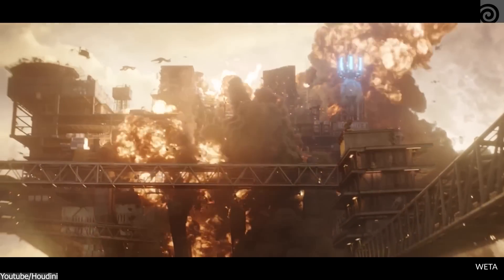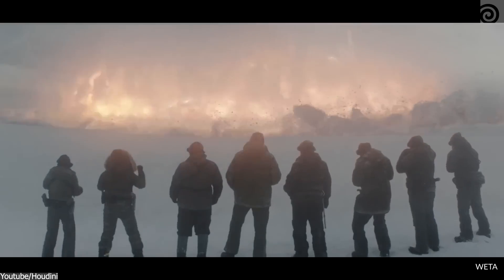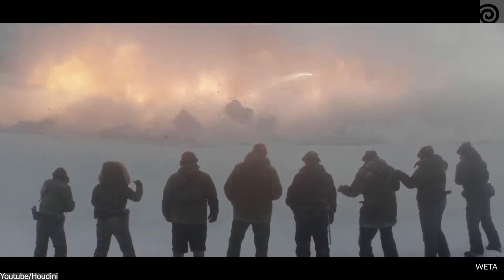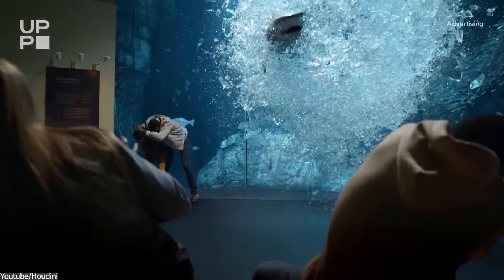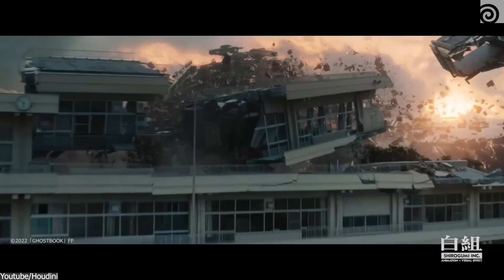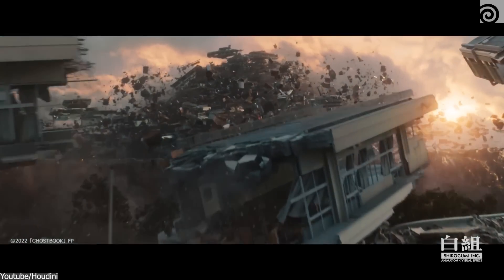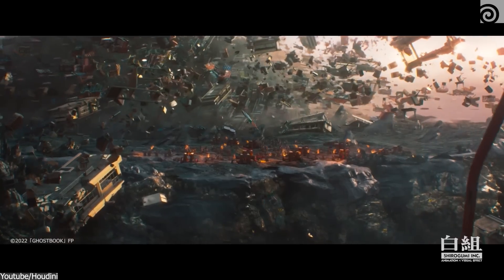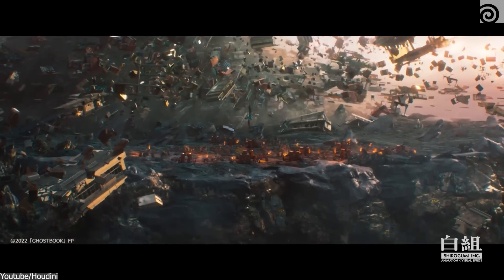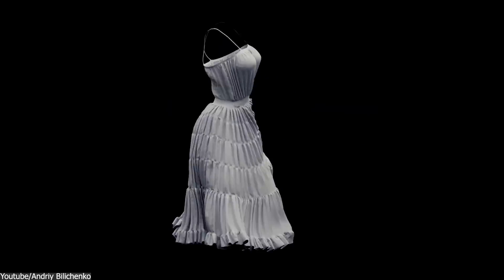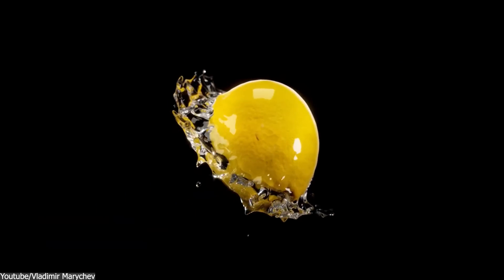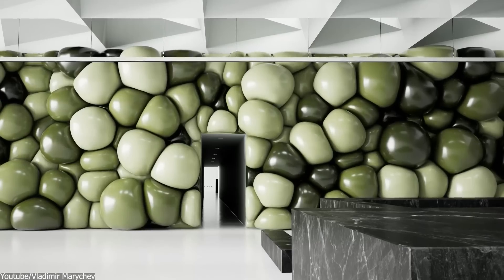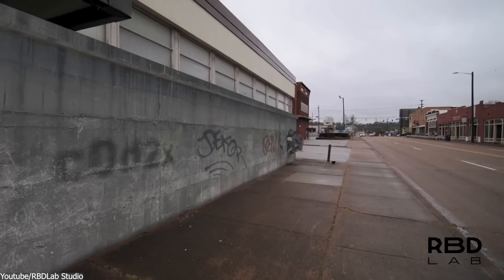As of today, Houdini still stands out as a far more advanced software that surpasses Blender in virtually every aspect of simulation, with its superior physics engine, bigger set of features, and offering more control over how the simulation can look, compared to Blender at least.